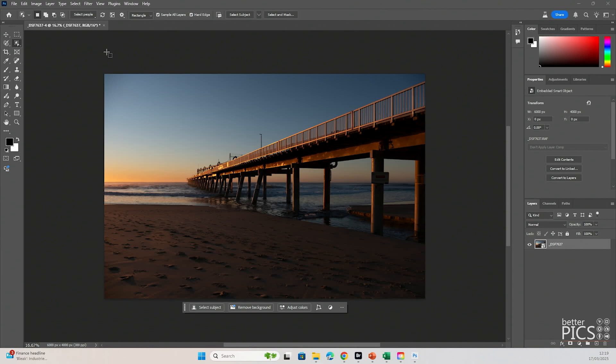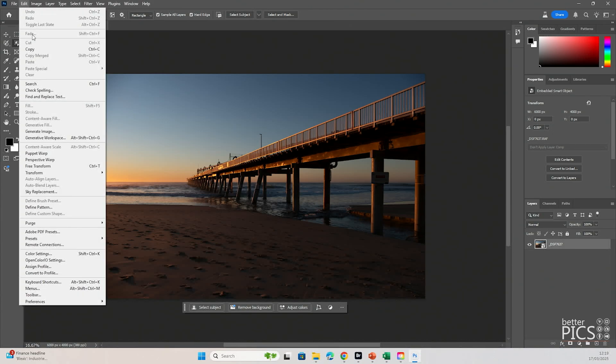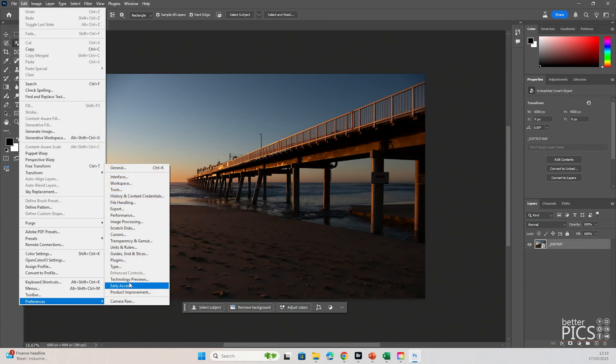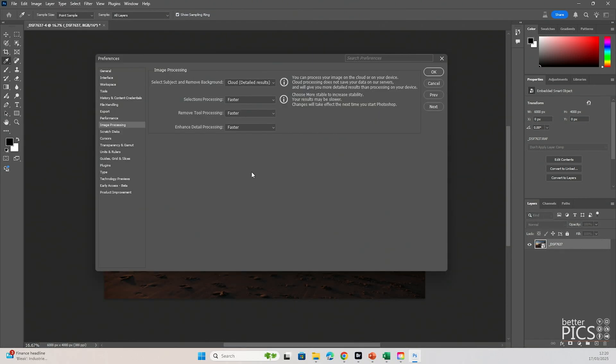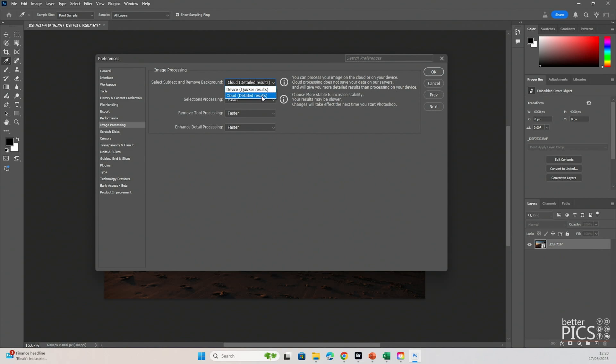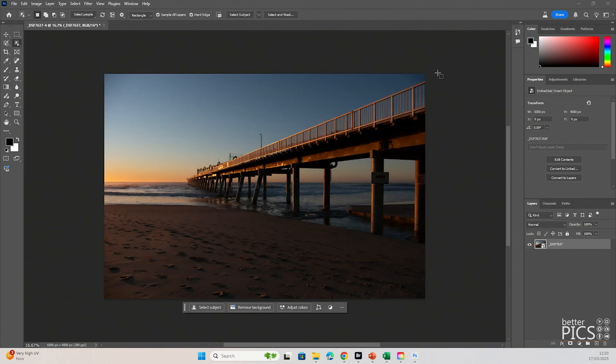To make sure that the new selection options are available for you to use within Photoshop Beta, you just need to go to Edit, Preferences, Image Processing. And within Image Processing, you select Subject and Removal of Background is under the cloud, so Detailed Results. In order to access this tool, you don't need to change this in your preferences, but it just means that it's there by default. Just make sure that Cloud Detailed Results is selected and you're good to go.